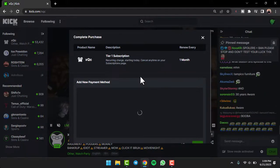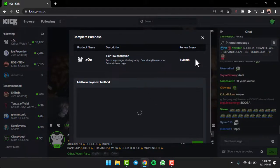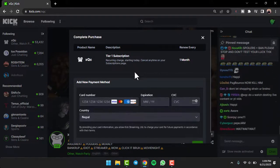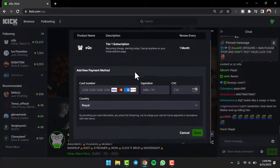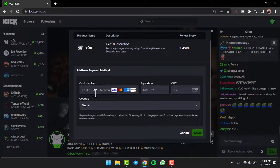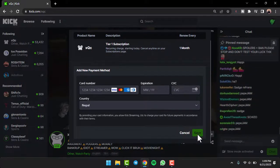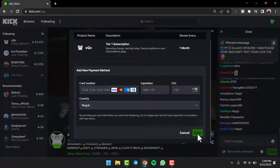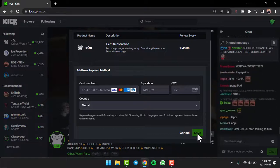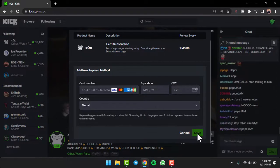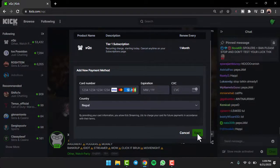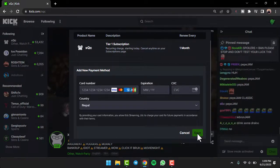Now once you've done that, simply add your payment method, and then once you've added your payment method, tap on the option save. You will have successfully subscribed to a streamer on Kick.